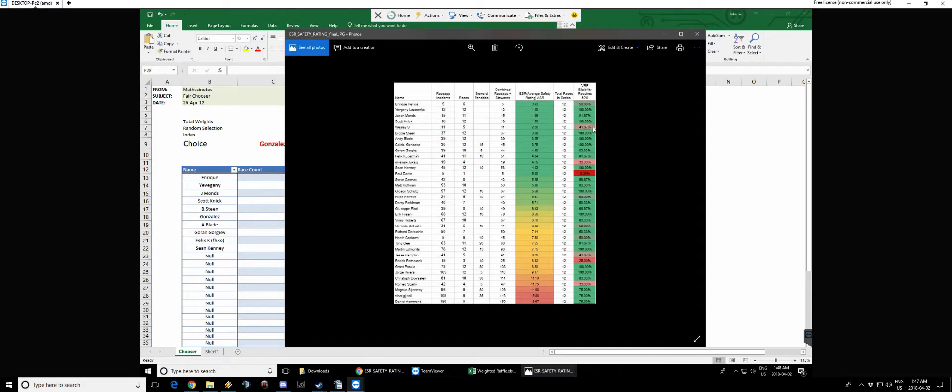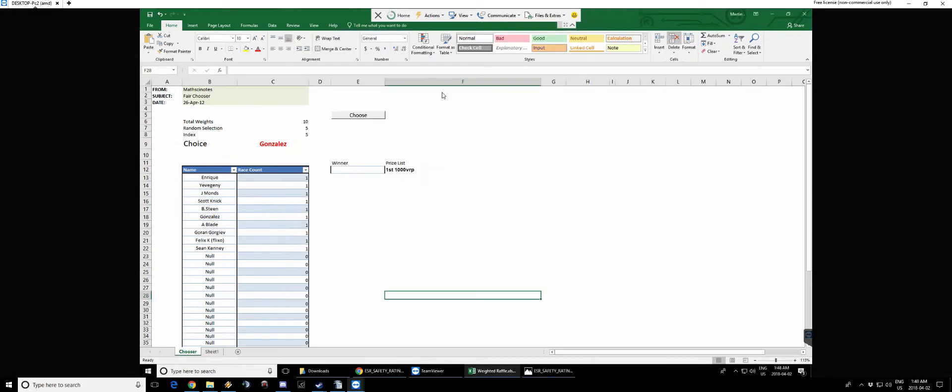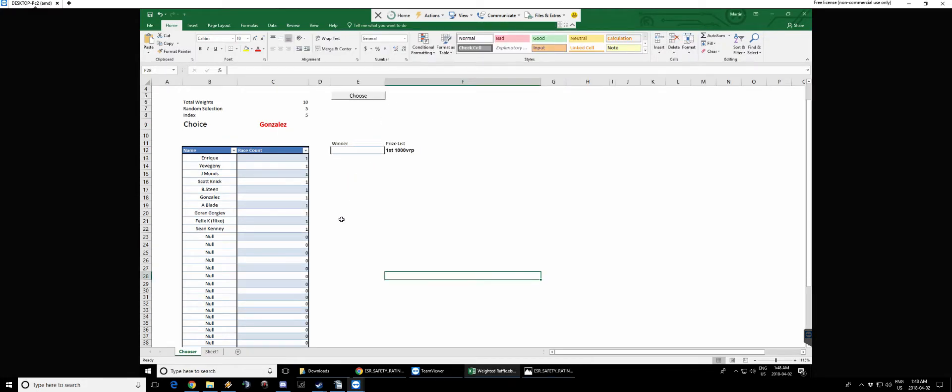Please note that Wesley has been scratched out because he hasn't done enough races to be in the top 10. So I grabbed those names and put them on this sheet here. This is our top 10.